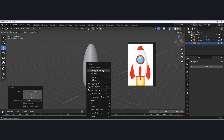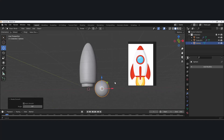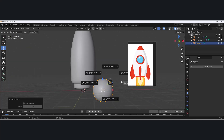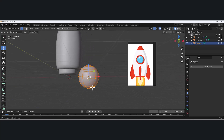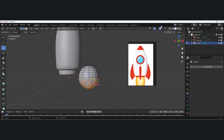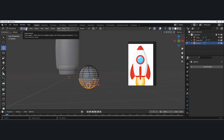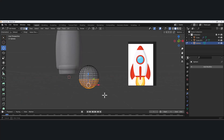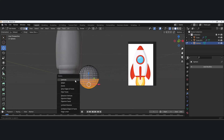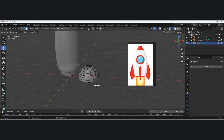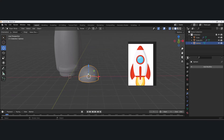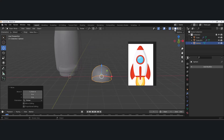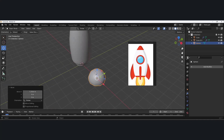Right-click and do shade smooth, which kind of flattens it out. Hit Tab to go to edit mode and delete out half of this model. Turn on X-ray mode, hit 3 to go to face mode, highlight all the faces on one half, hit X and delete faces. Tab back to object mode and move this off to the side. Next I want to create the little torus that wraps around it.